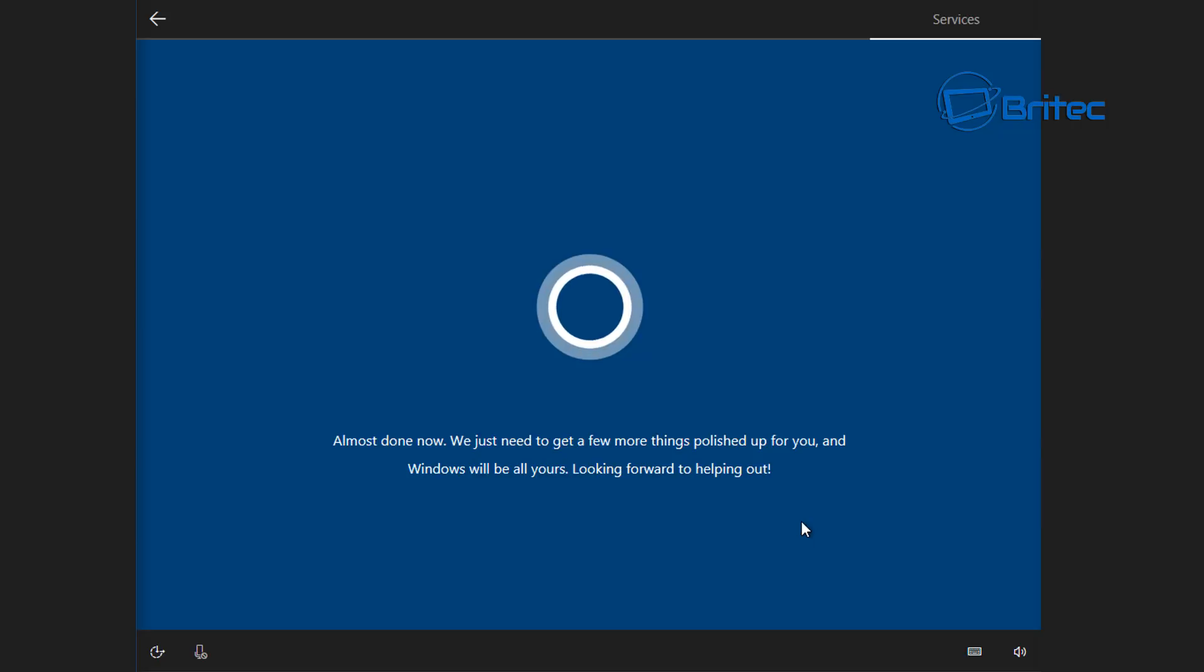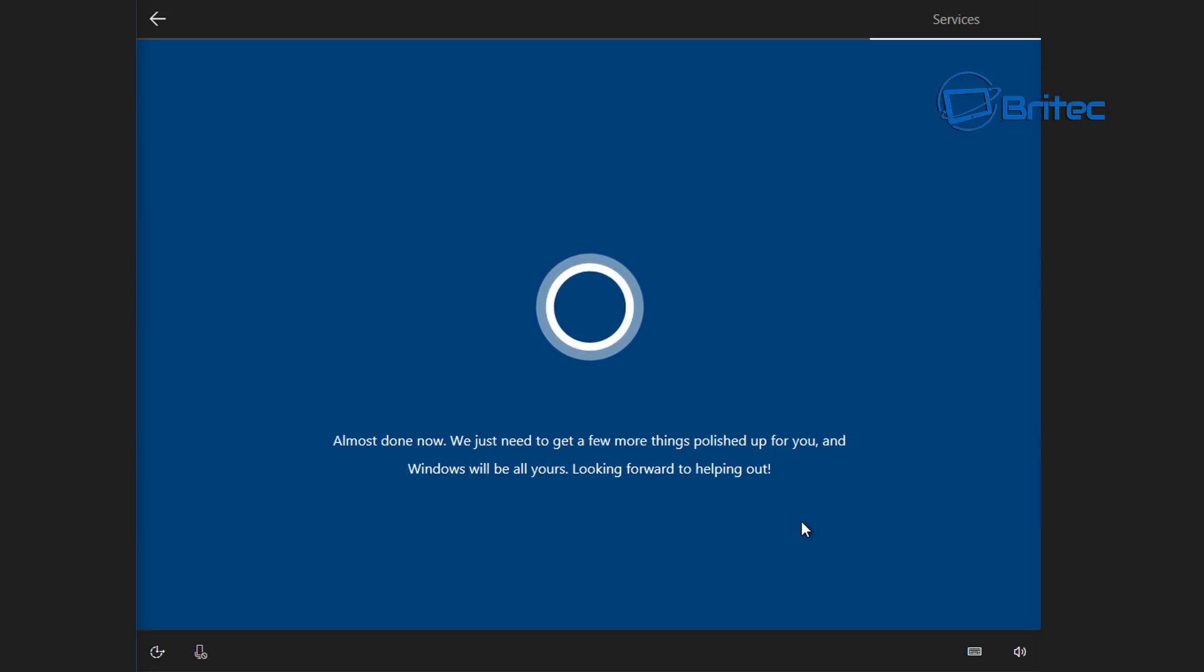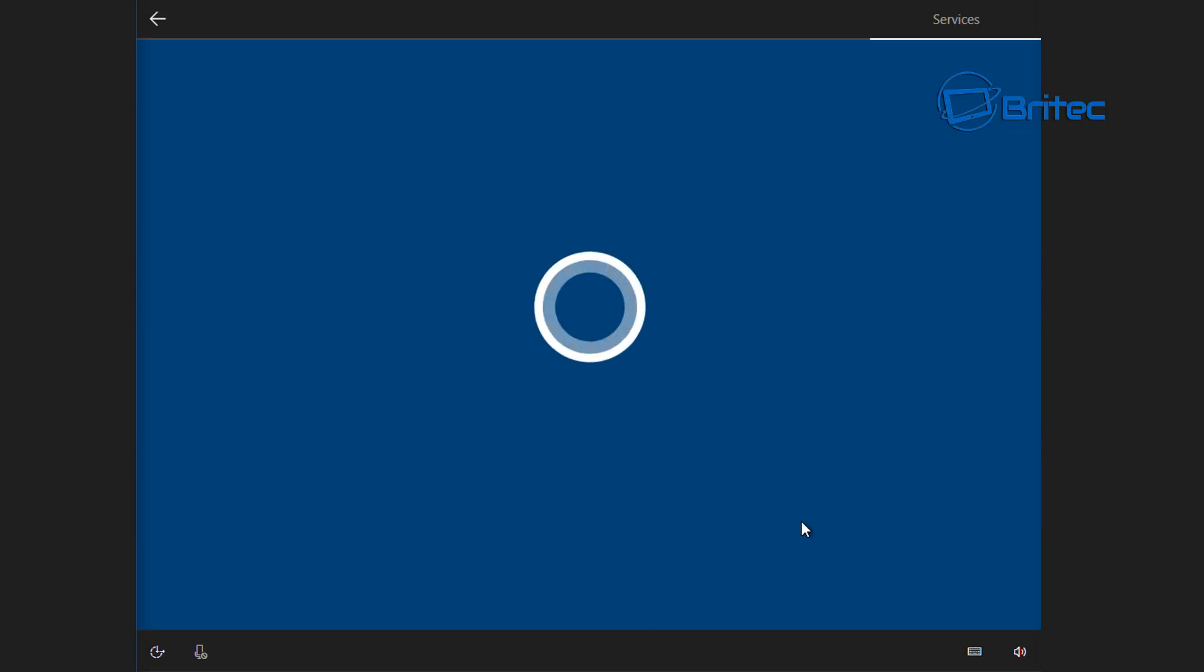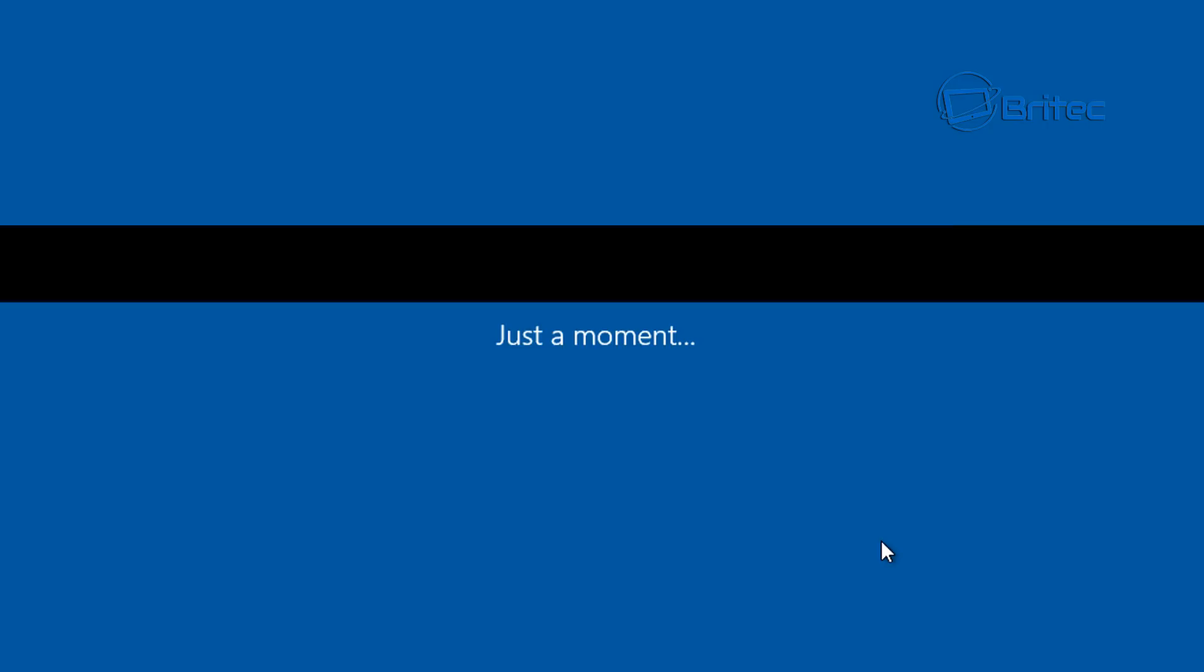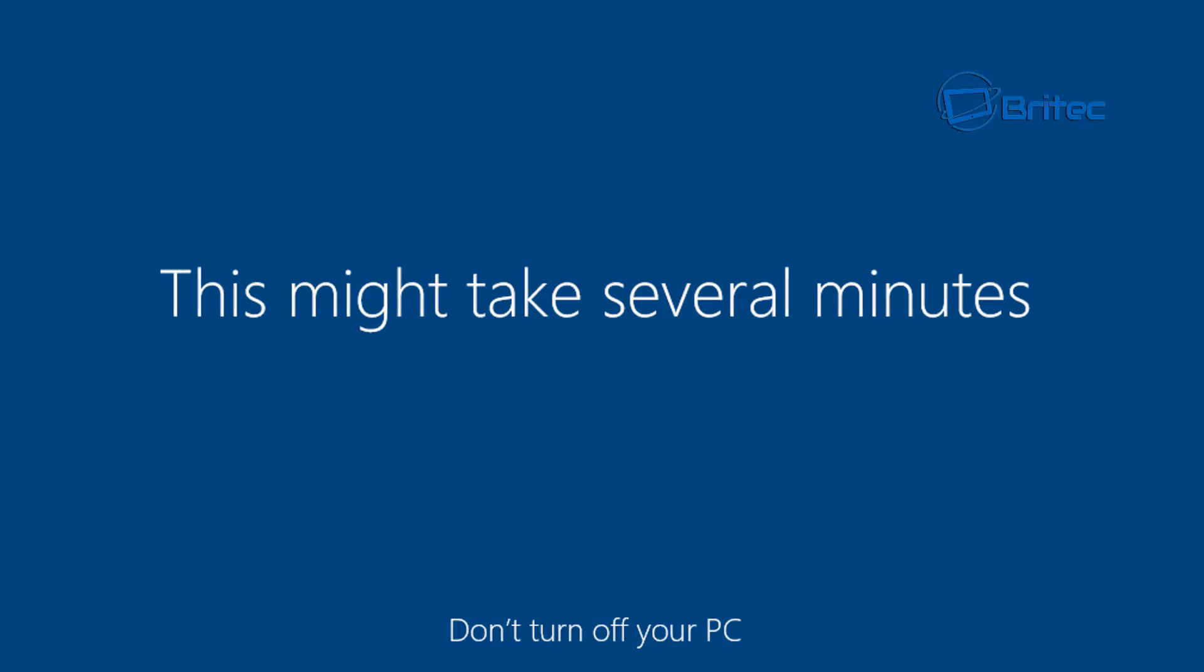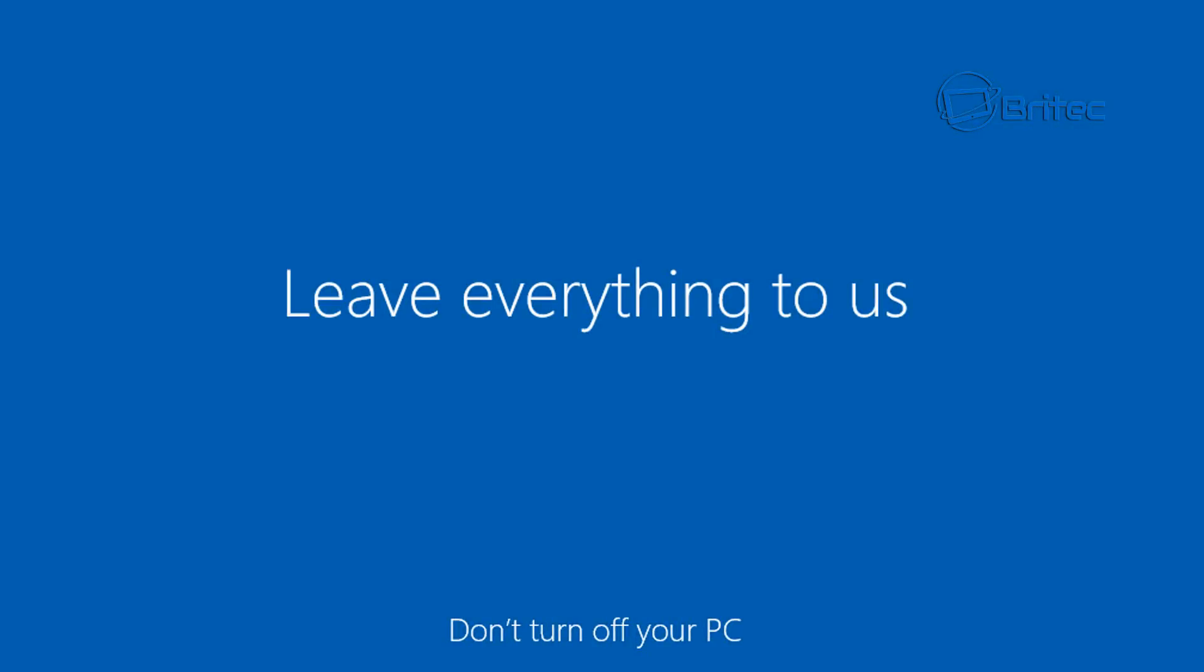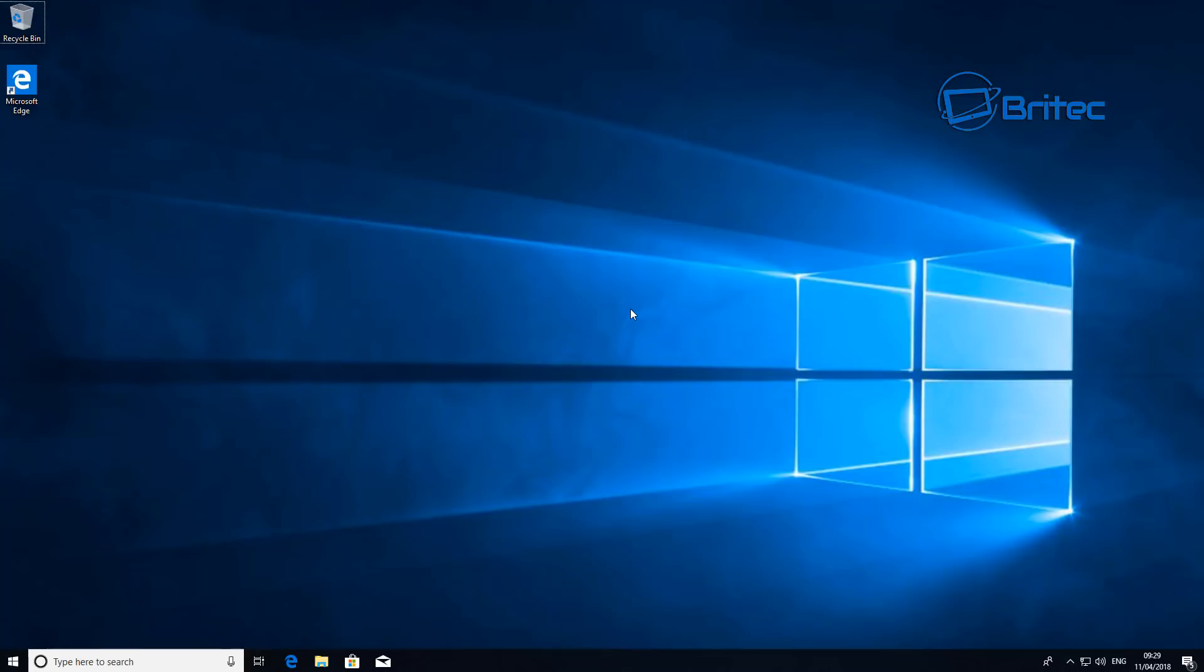Cortana's almost done here and all I need to do here is just let that finish off. That's going to start to get our user profile ready, may take several minutes to install.